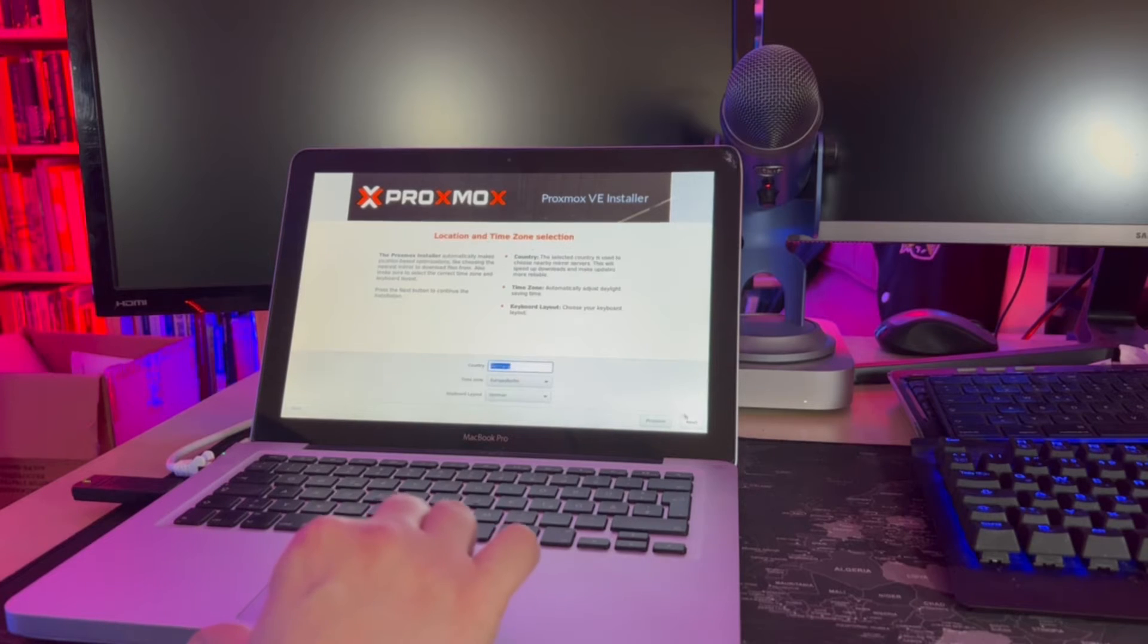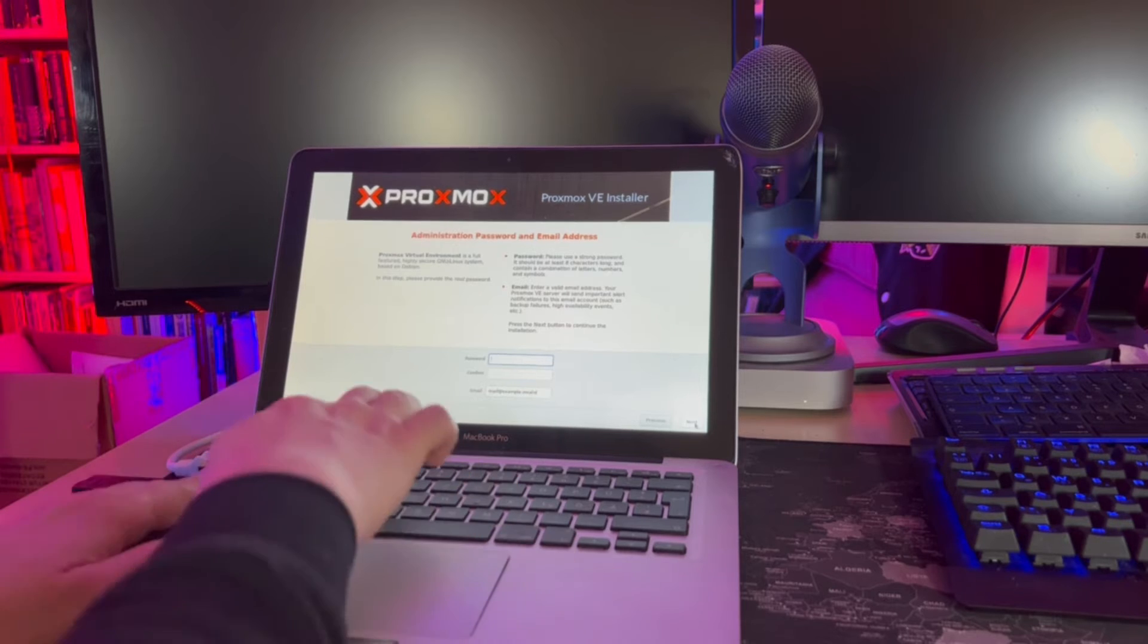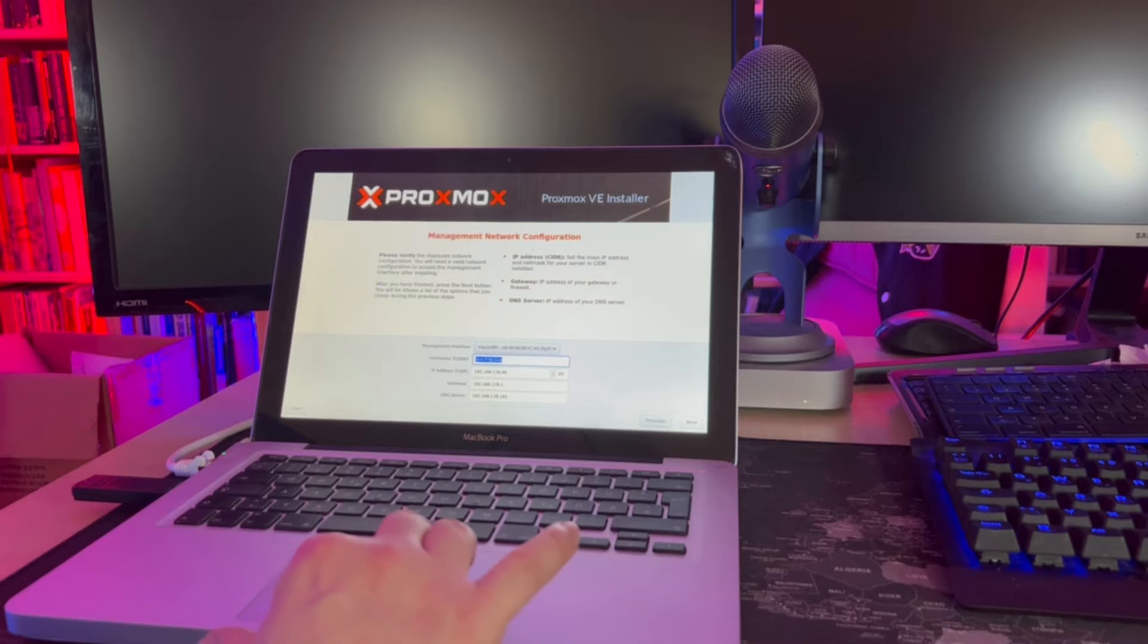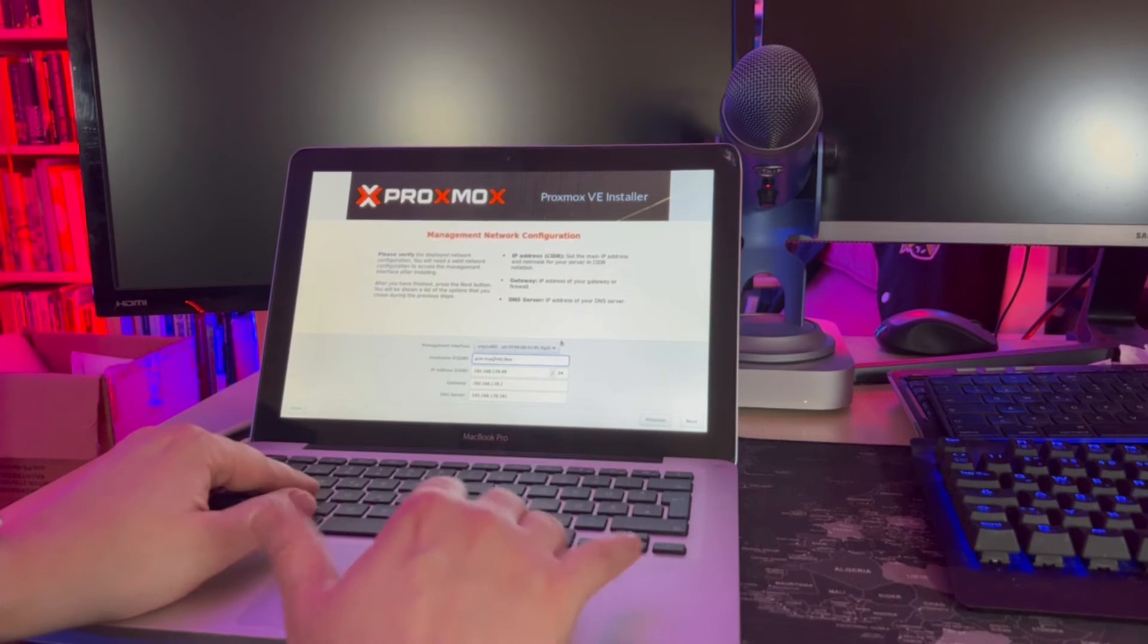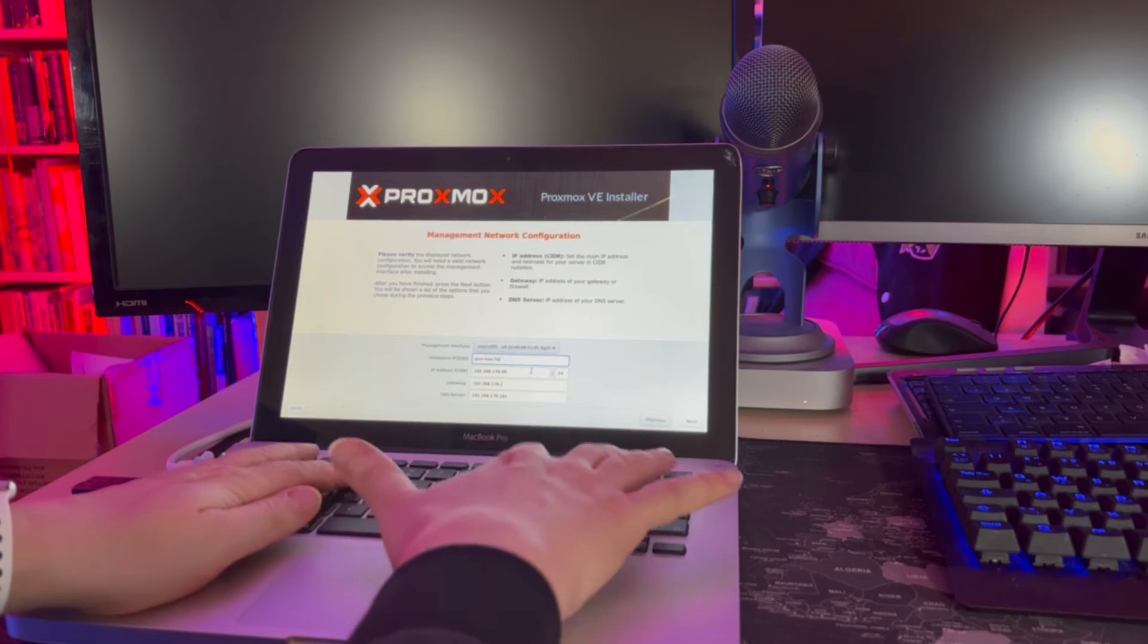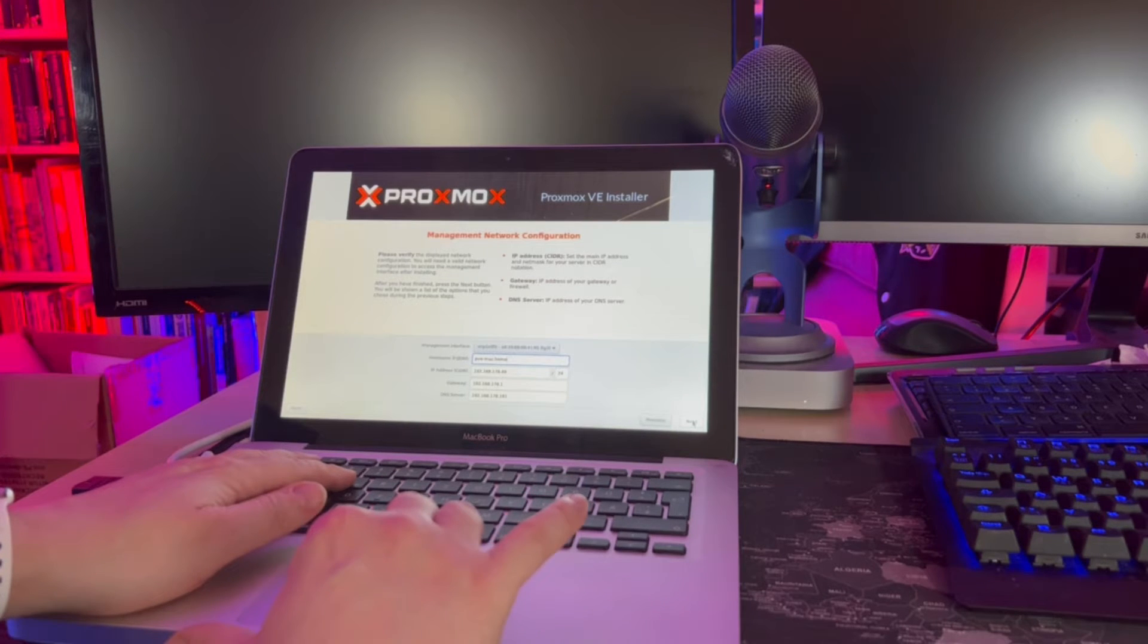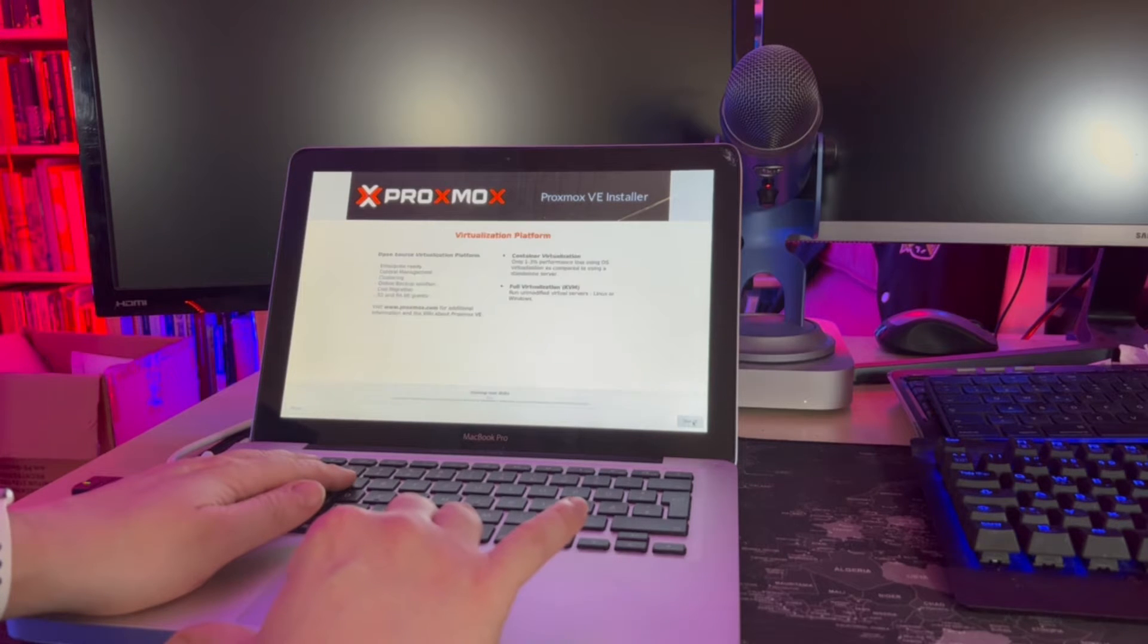Then we can adjust location and time zone settings and provide a password and an email address for the root user. Now we can adjust the name of the machine. I call it pve-mac and you can give it a domain name as well.